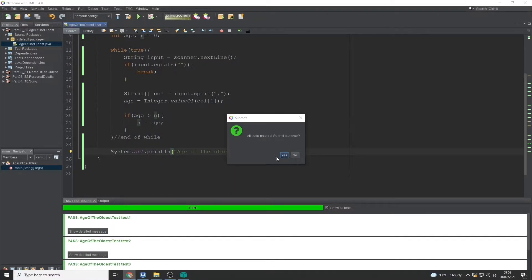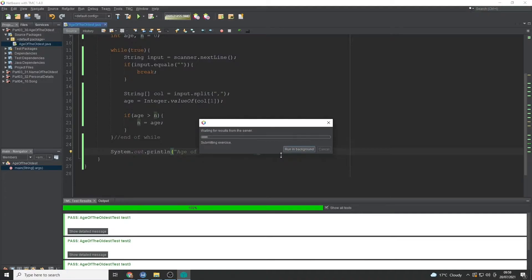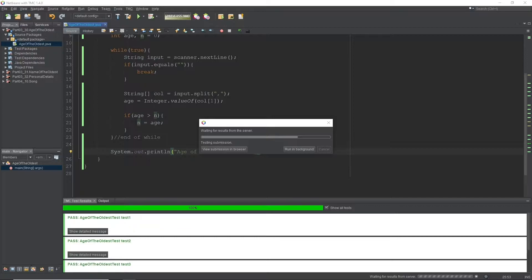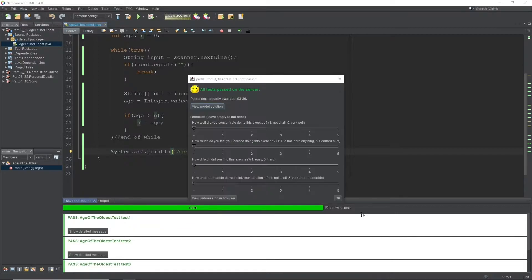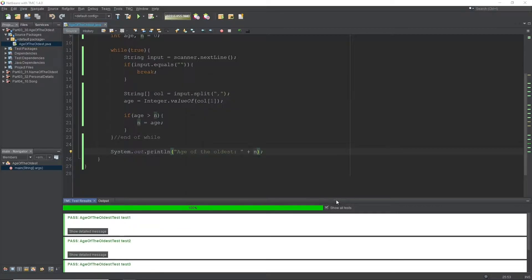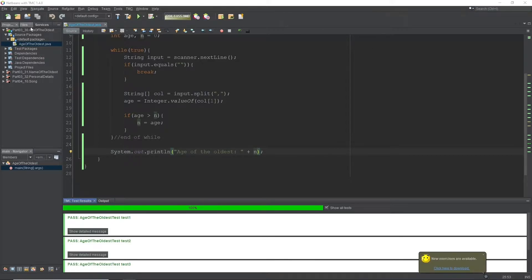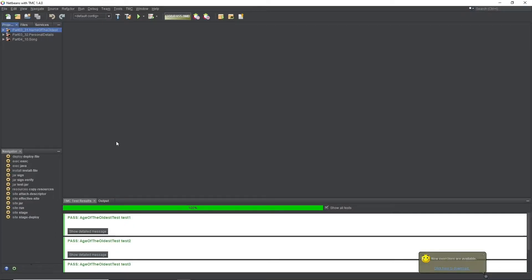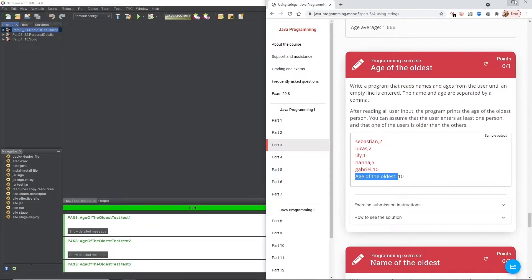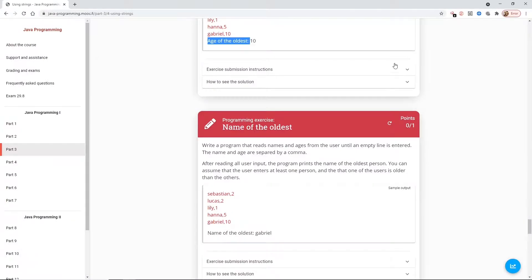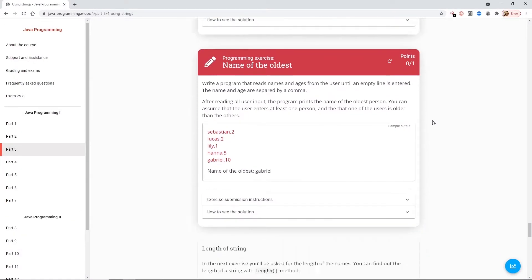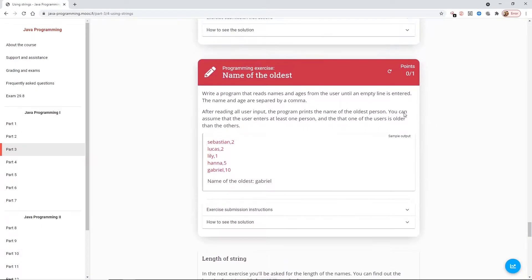Perfect. There we go. So let's submit that one. There we are. That's great. Let's close that and then head back to the website. There we are. Refresh this one. And then we've got name of the oldest.